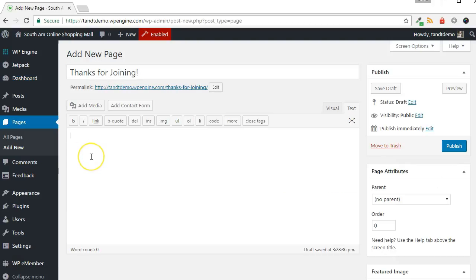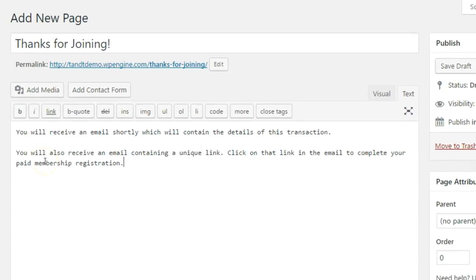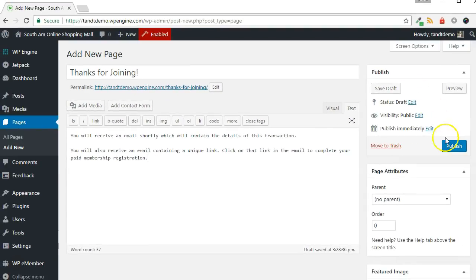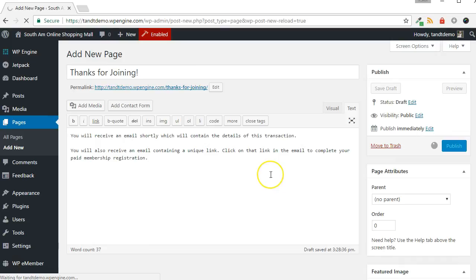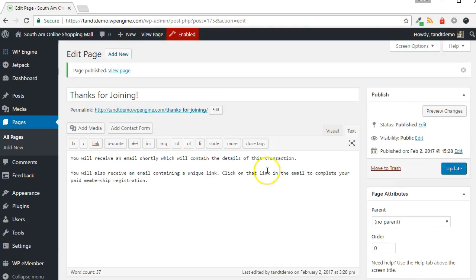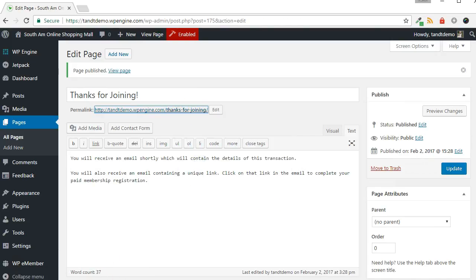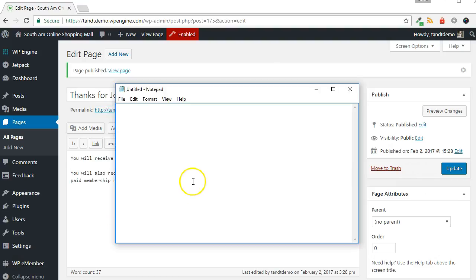Give the page a name, and then in the Content section, type in the text that will instruct the user to check their email to complete the registration. Now click the Publish button. Make note of the URL because it will be needed when creating your PayPal button.